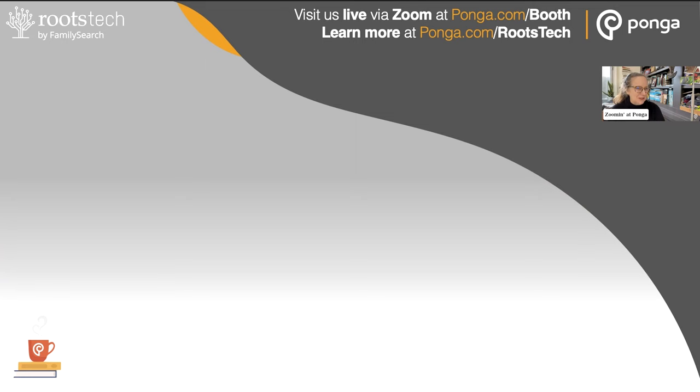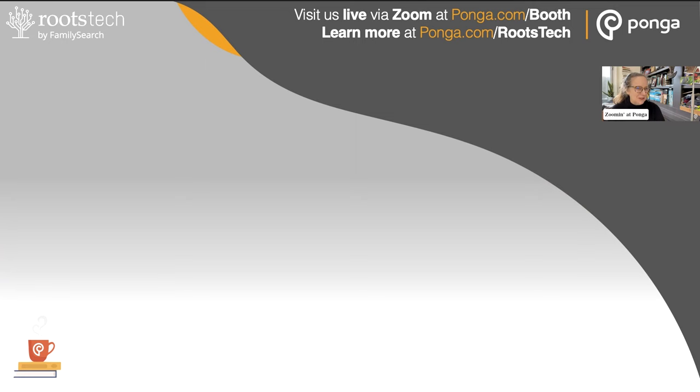We've had some fun technical challenges, but Barbara and I always prevail. Are you seeing my library? So I want to take you through three of my photos and show you an example of what I do with a photograph with Ponga. Because Ponga is about the stories and sharing, but I also use it as a research tool.